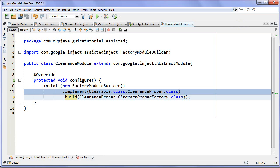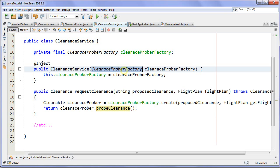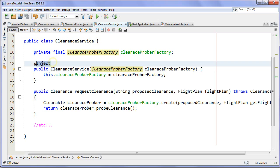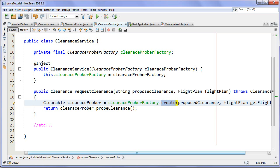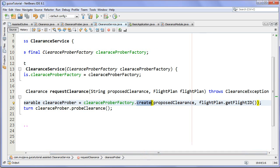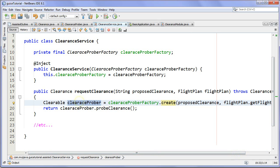So all I'm going to do now is use a ClearanceService that dependency injects this intermediate factory created for me — that's the whole point of assisted inject. I use my factory to call the create method, passing along my runtime parameters. Guice goes in and builds that intermediary factory, creates my product, returns it as my interface type, and then I just call probe clearance and if everything goes well, I return my clearance.